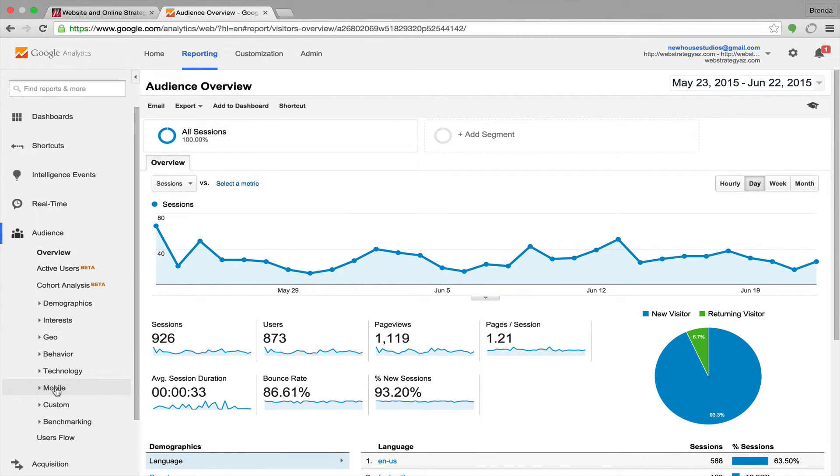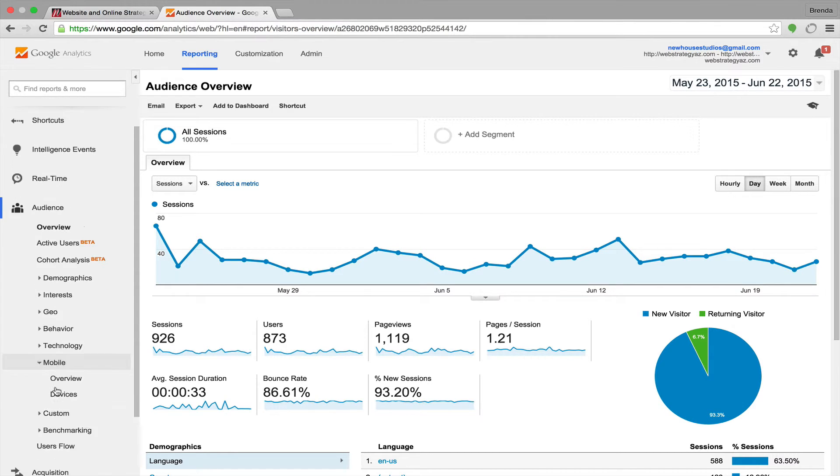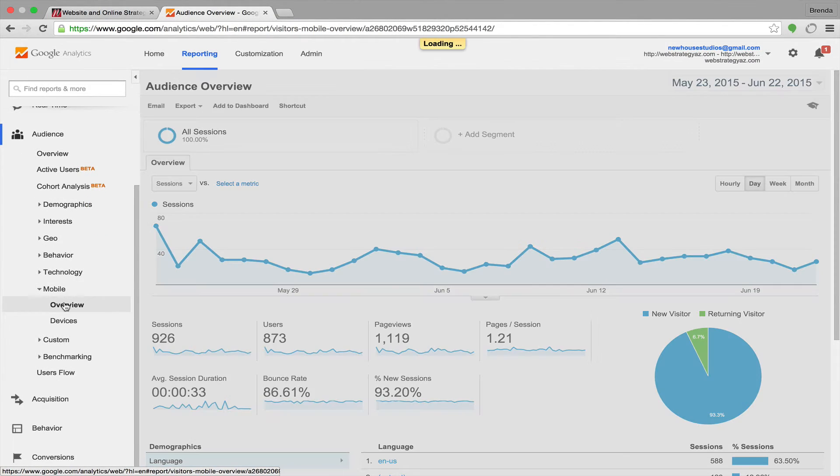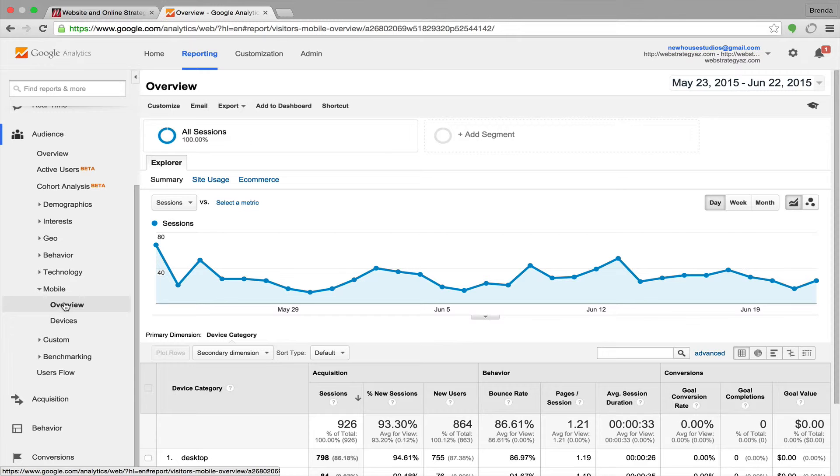and you're going to go down to mobile. And click on mobile, and then you're going to click on overview.